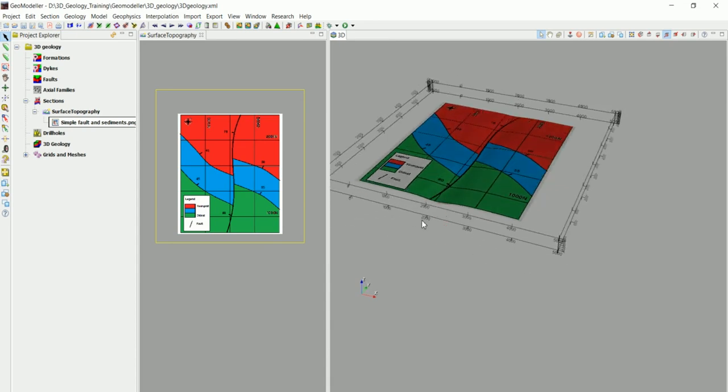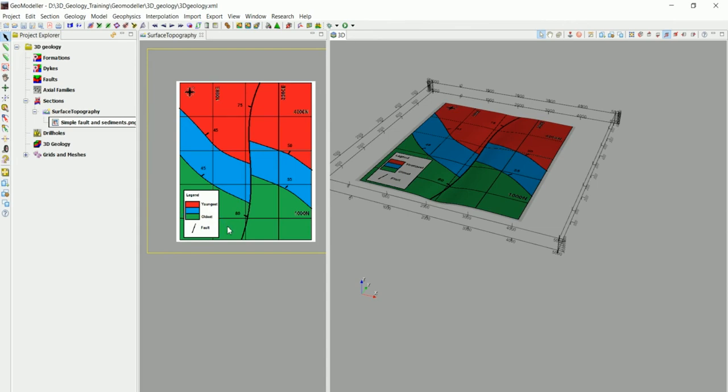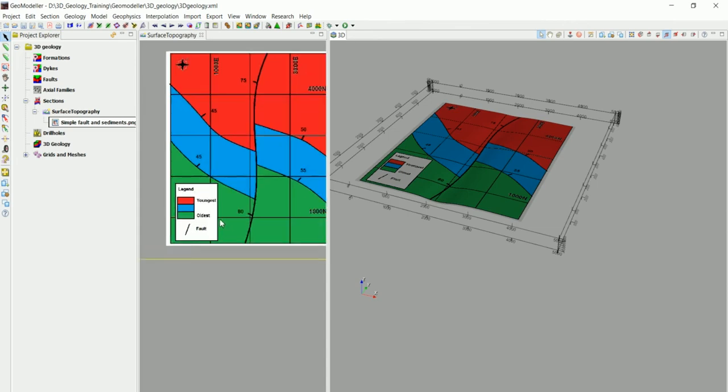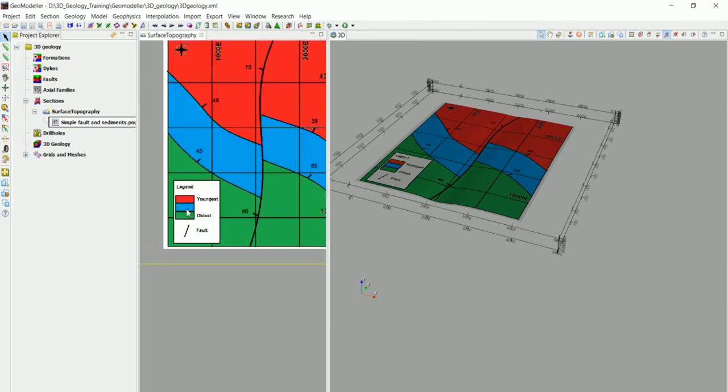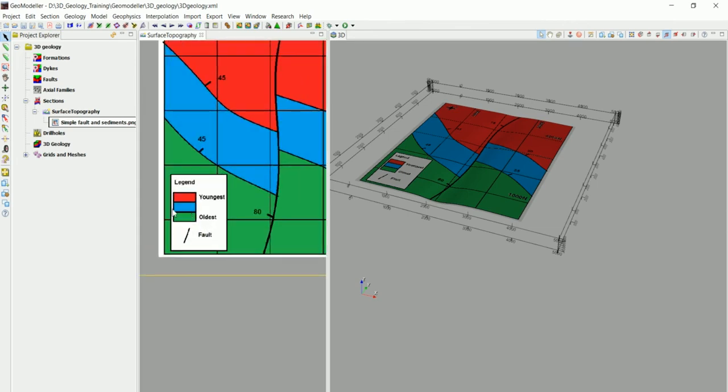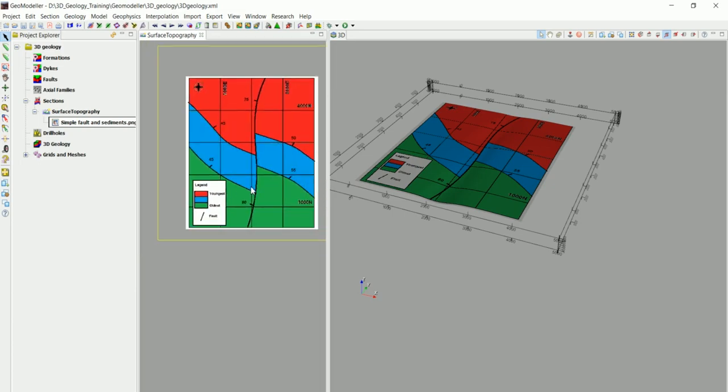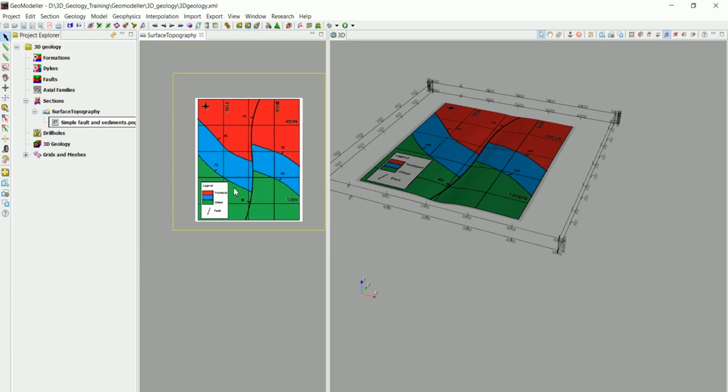Now in the next part, we are going to see how to tell GeoModeler that we have three different formations in here and the stratigraphic pile. We need to define a stratigraphic pile based on the legend in here. So the oldest one is the green one and the youngest one is the red one. We'll see that in the next video.